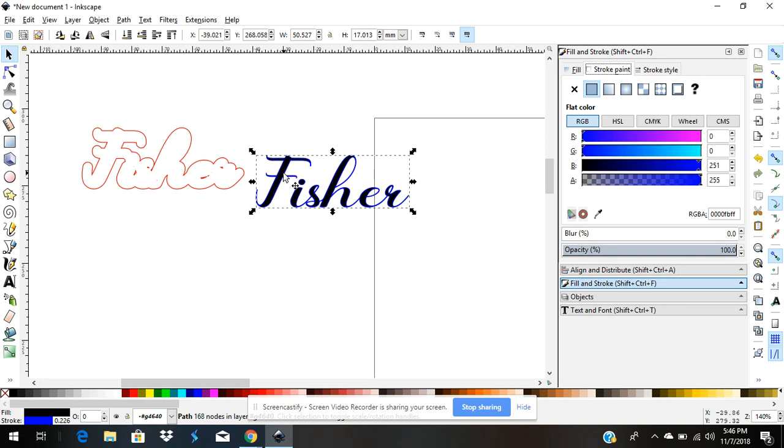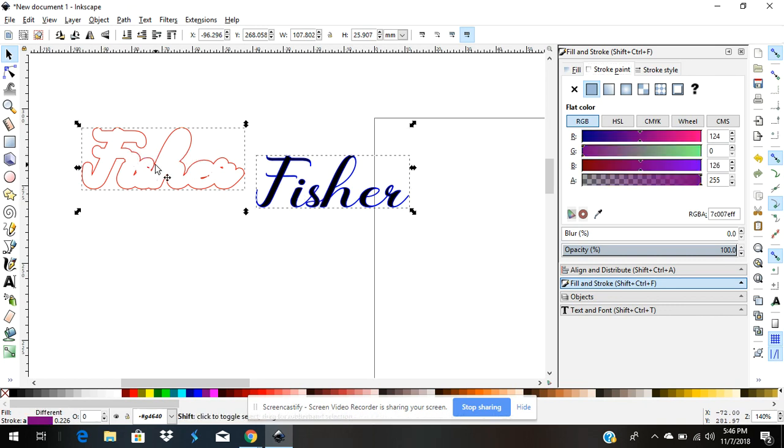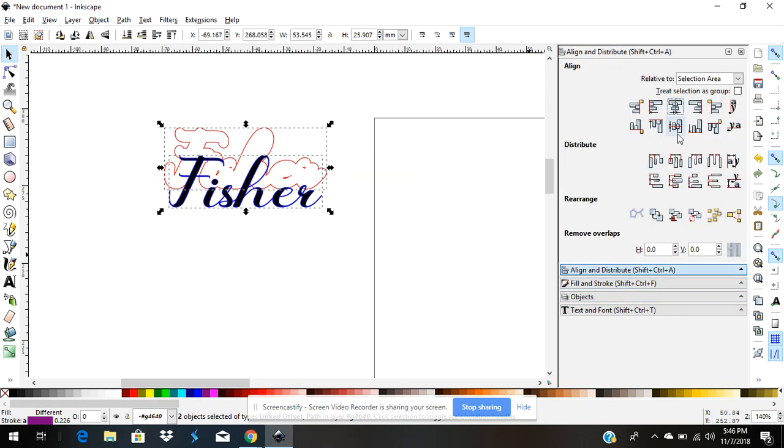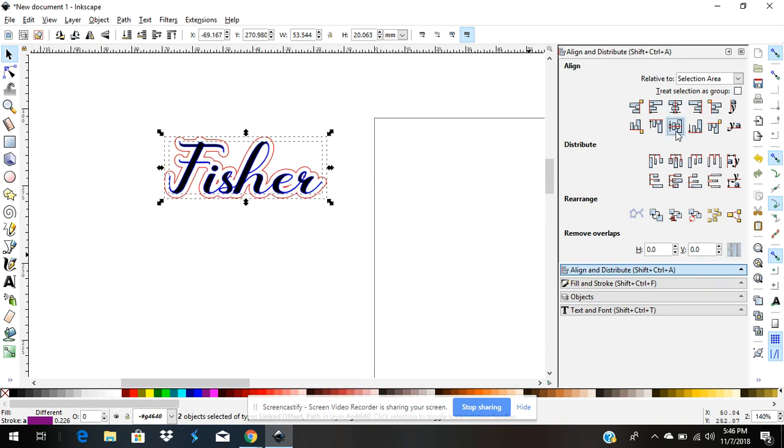Now I'm going to hold down the control key or shift key. I got both of them highlighted and I need to align them. So I come here to align and click this button and this button. Now they're right together.